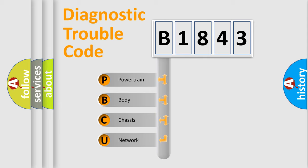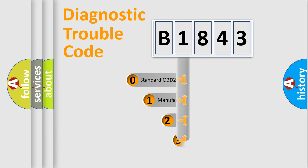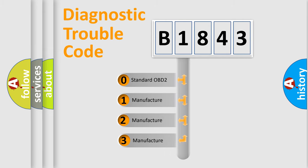We divide the electric system of automobile into four basic units: Powertrain, Body, Chassis, and Network. This distribution is defined in the first character code.